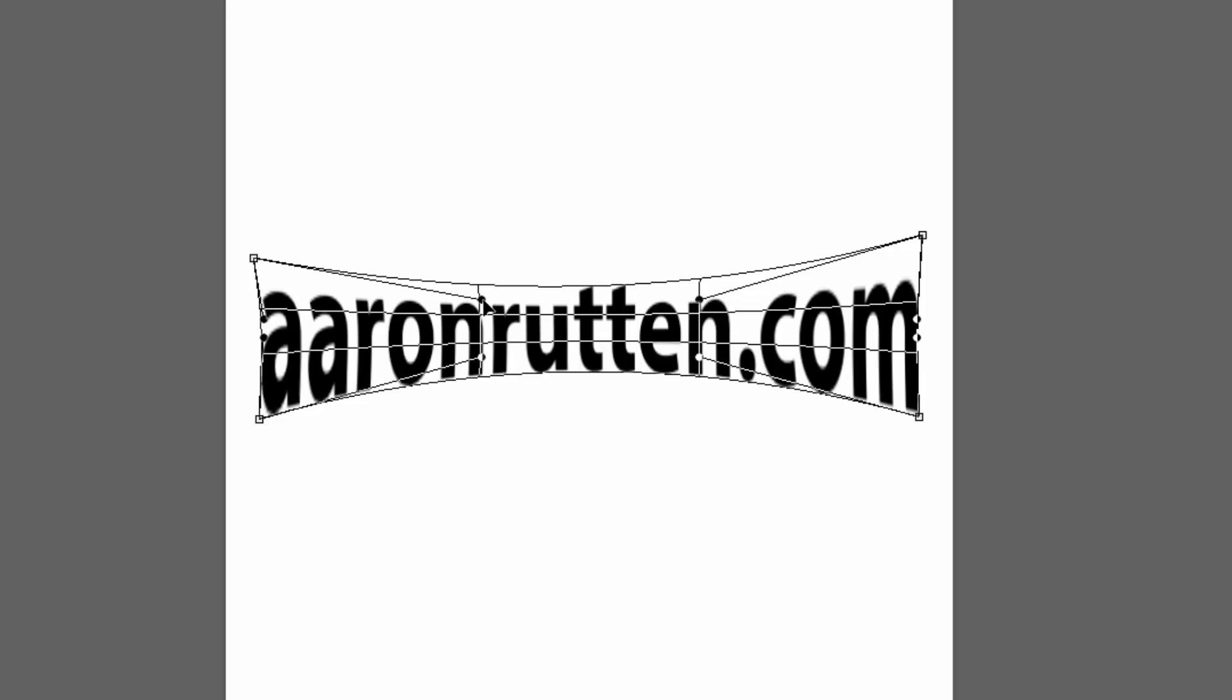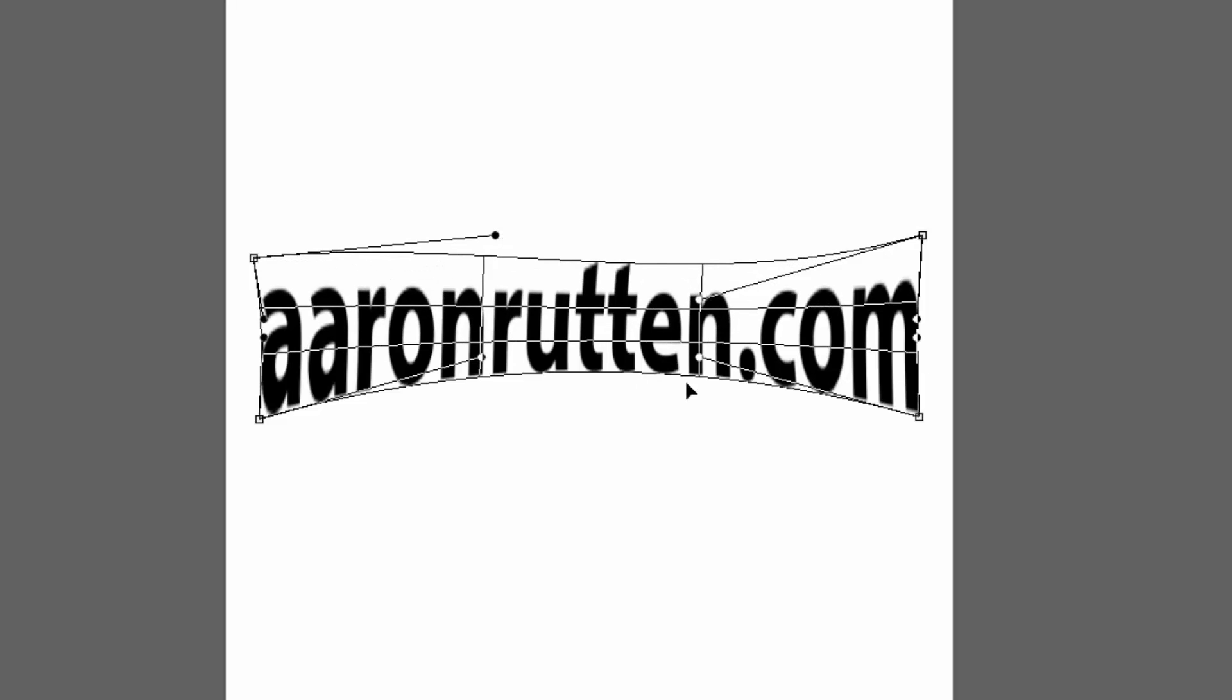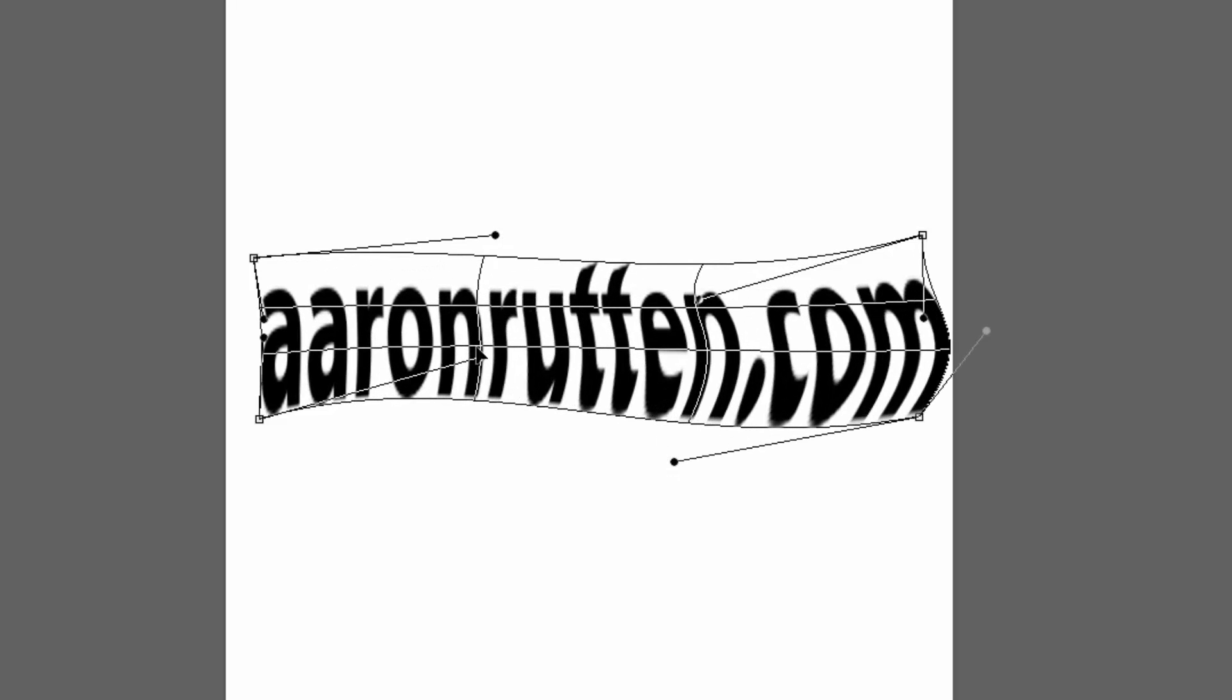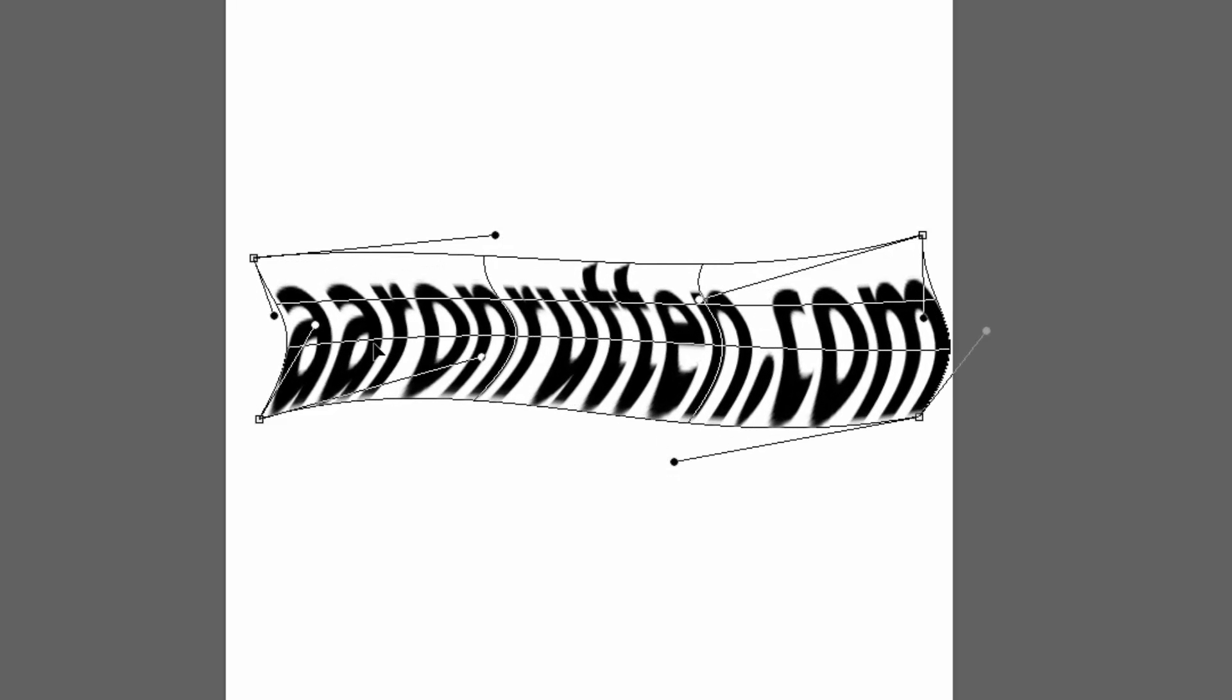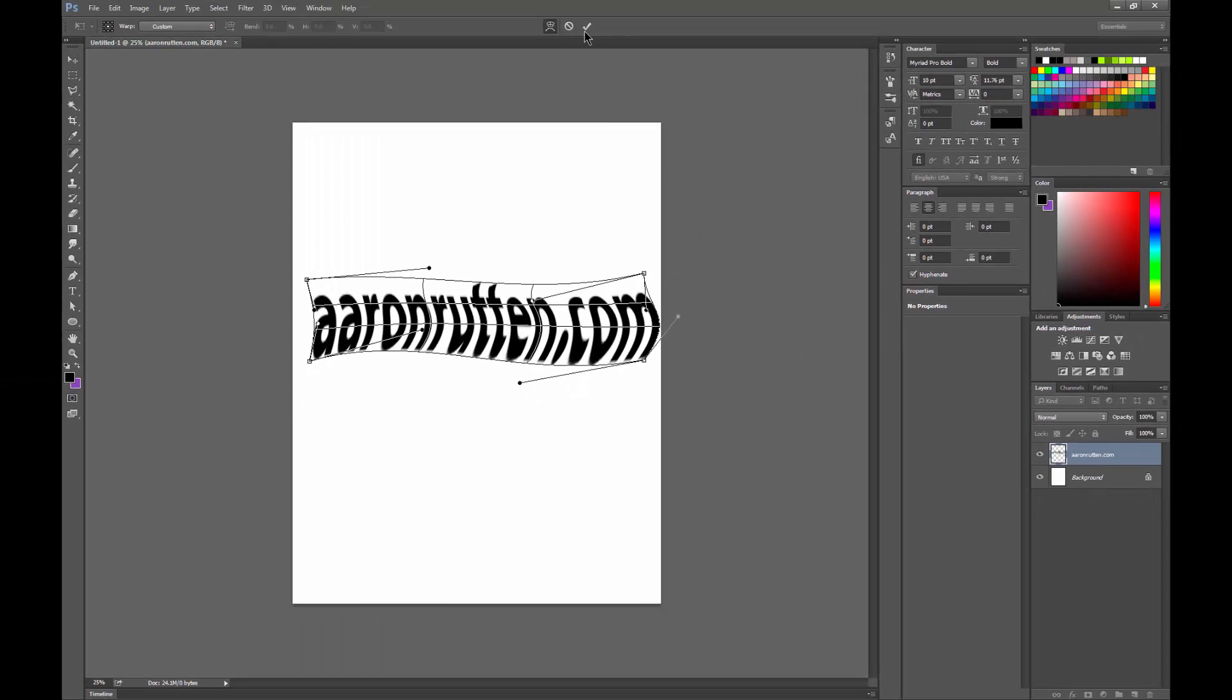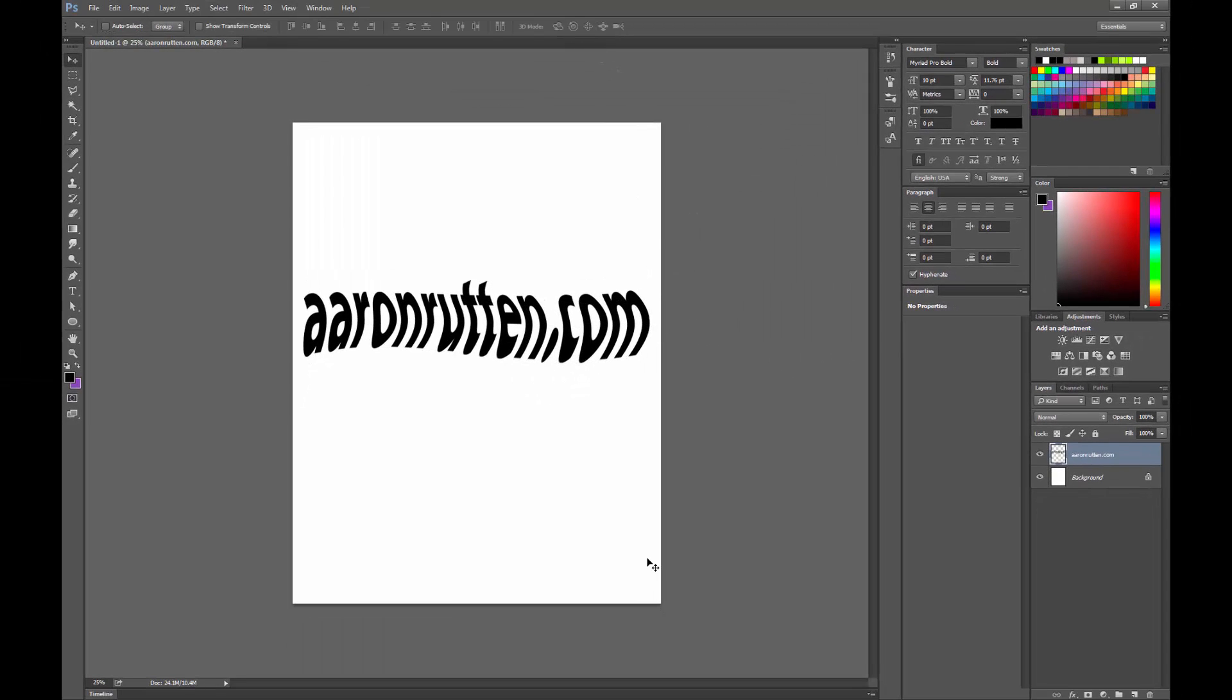Now it's going to get a little blurry because this is not a vector, but you could warp this text all around however you like. And now you get a custom warped text effect.